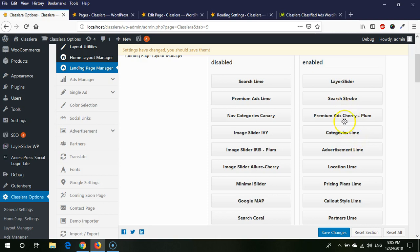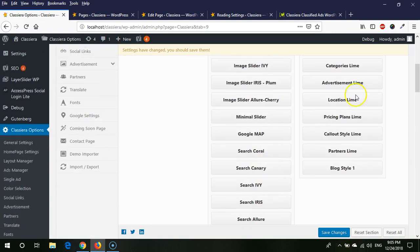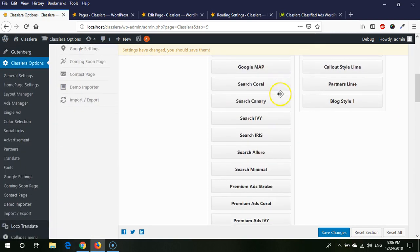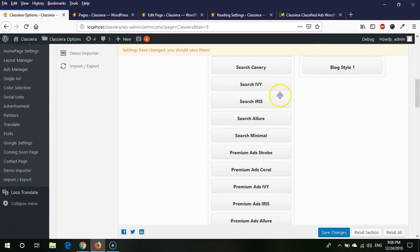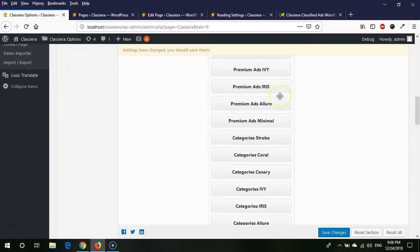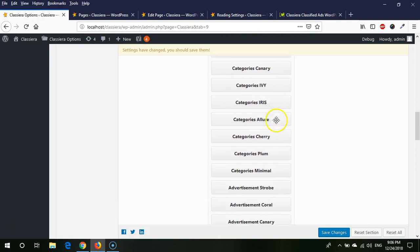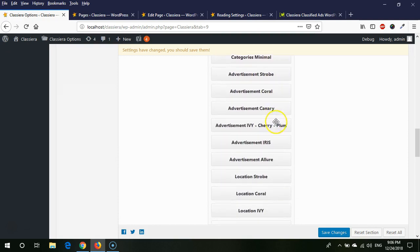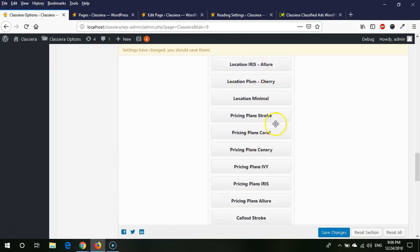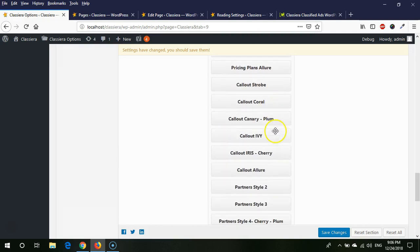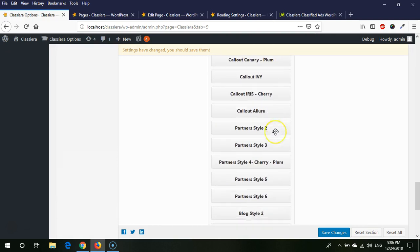From here you can drag any section up or down. So here you can see we have added all sections from all layouts, so by using landing page template you can use any template.